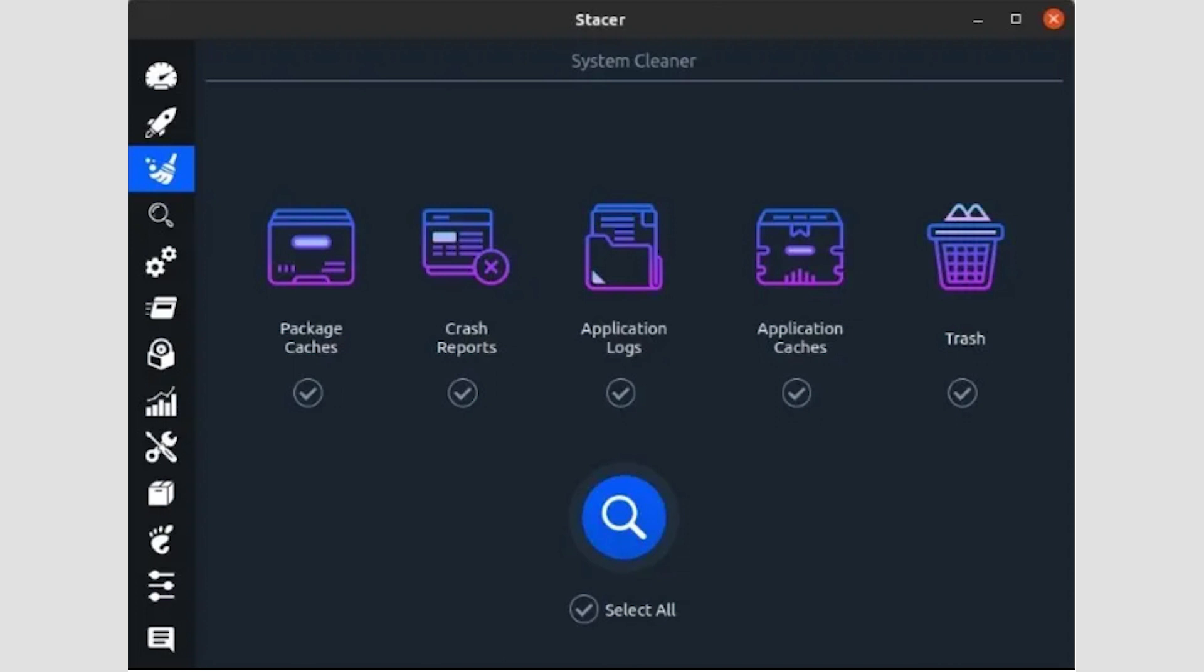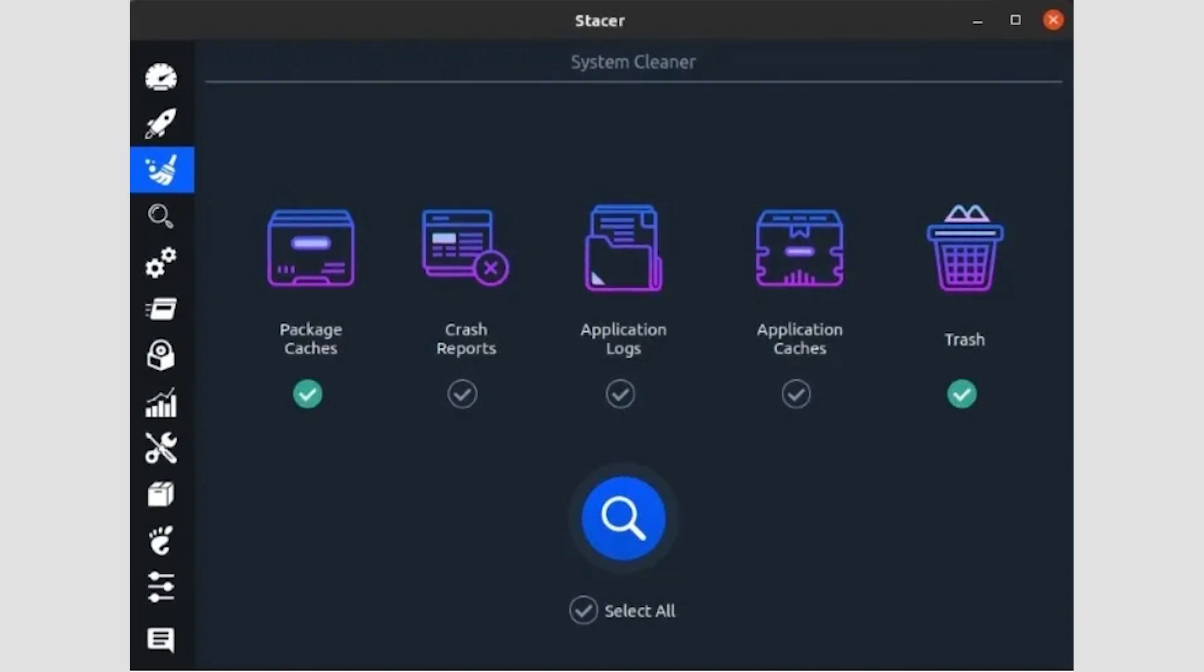Enable what you'd like the program to clean by clicking on the checkmark icon underneath each category. Alternatively, to enable all cleanup types, click on Select All on the bottom of this page. Click on the button with the magnifying glass to have Stacer locate those useless files.